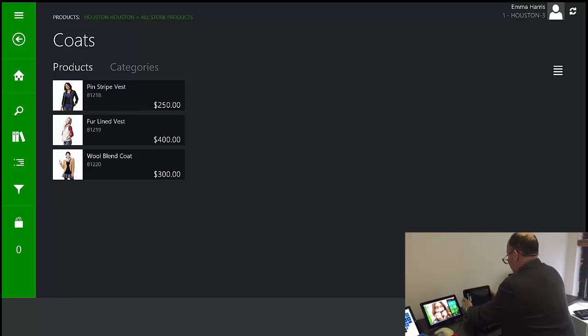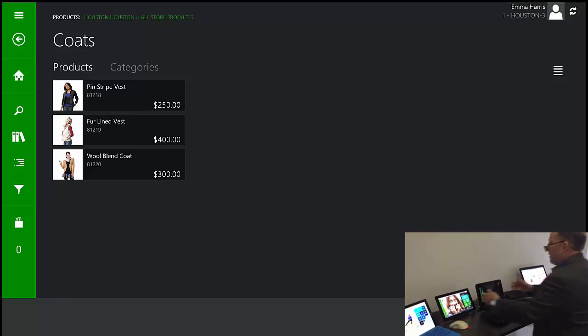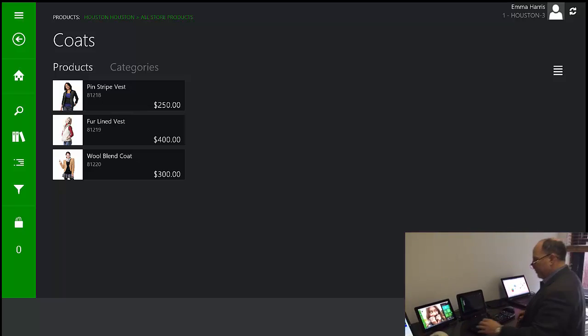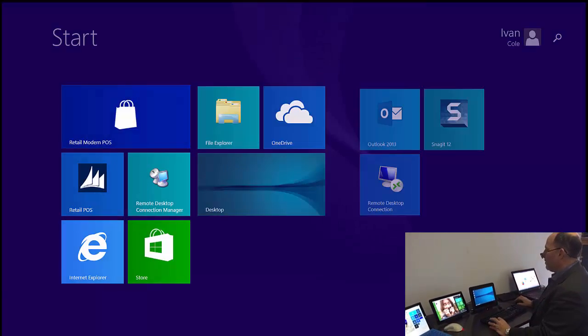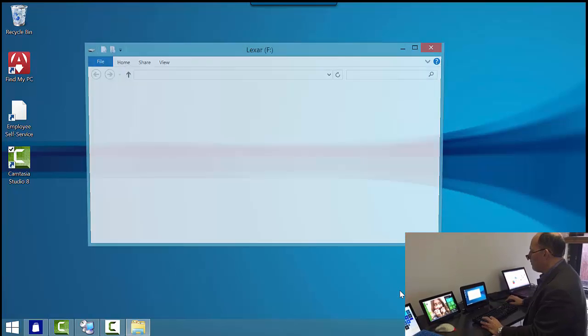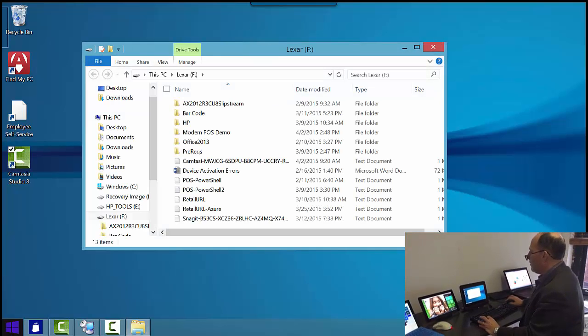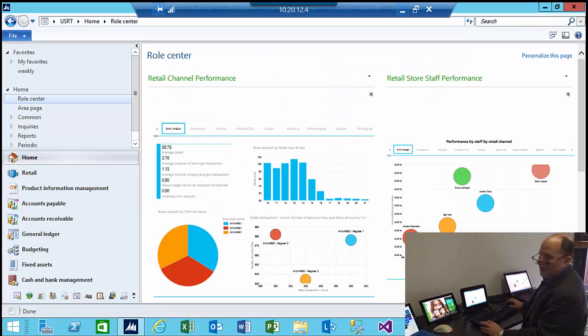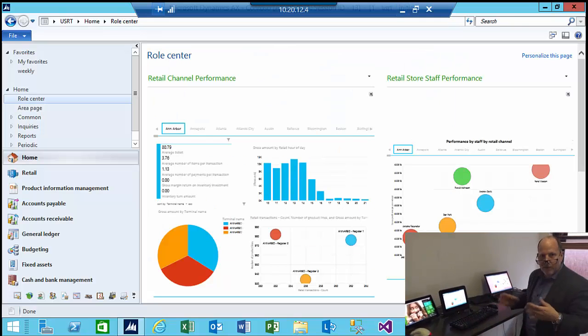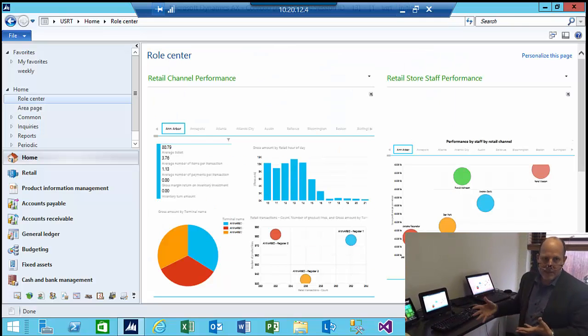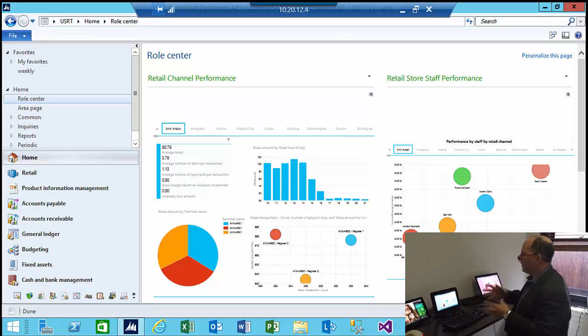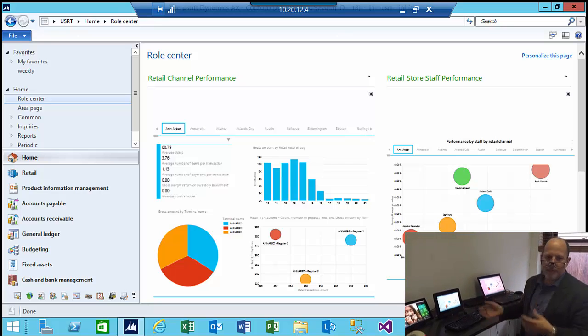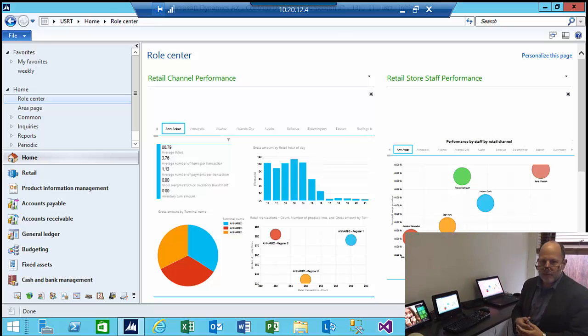And I'm going to seat it back in my docking station. And I'll hit my Windows key. And I can also be logged into AX. So if I need to take the device, go into the back office and log in and perform other back office functions.